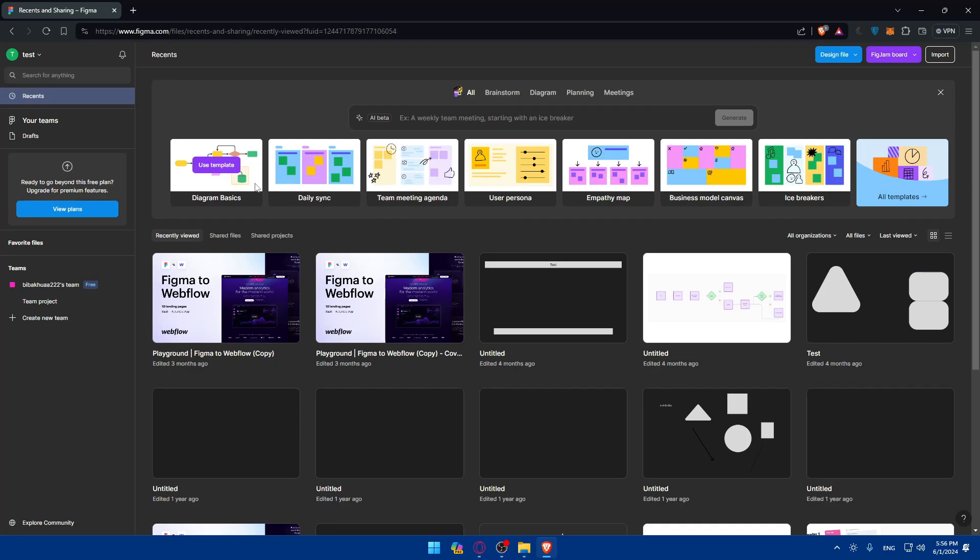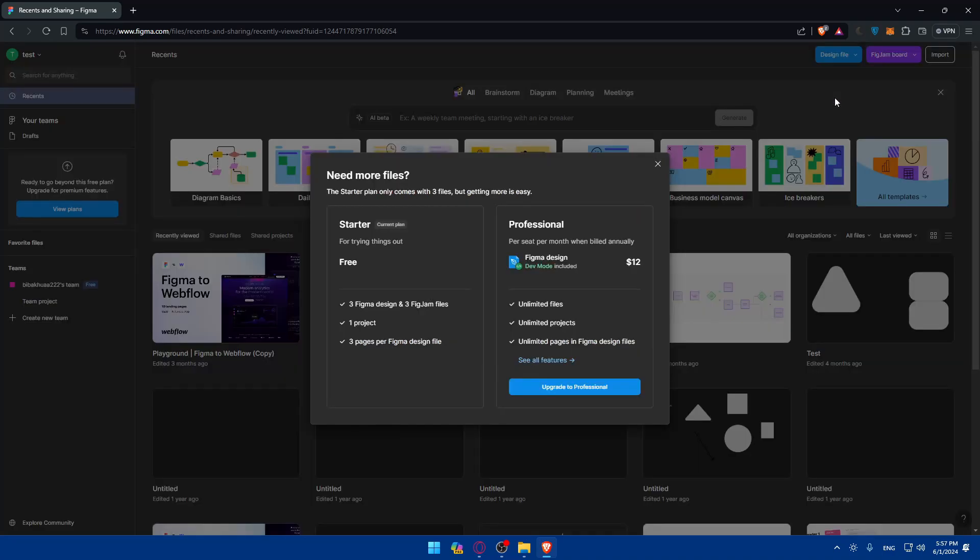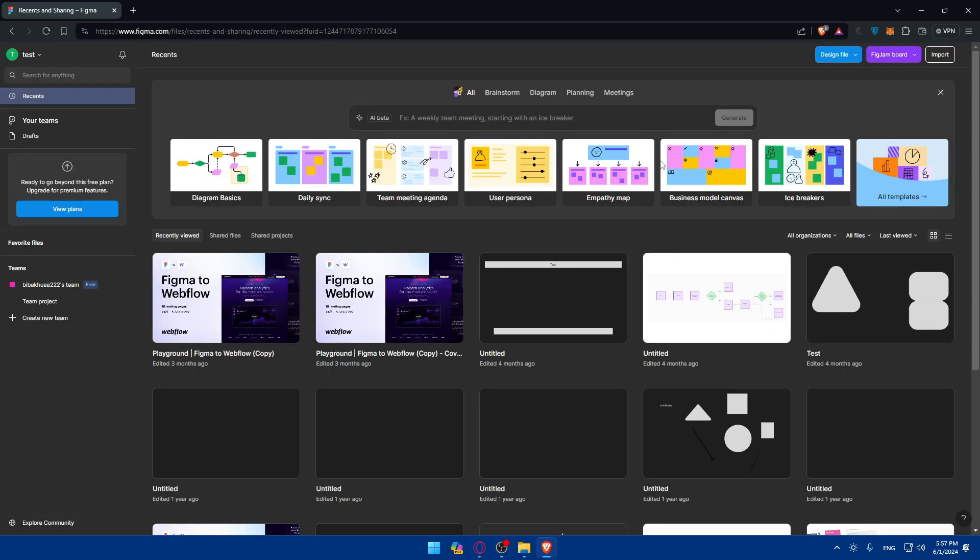Once you're logged in, if you already have a Figma project that you just want to add the login page into, you can access that project. If you don't have a project yet, you'll be able to create your own login page on a blank design or blank project. Go to design file and click on it, choose a team. If you want unlimited projects and pages, you have to note the free plan has limitations.